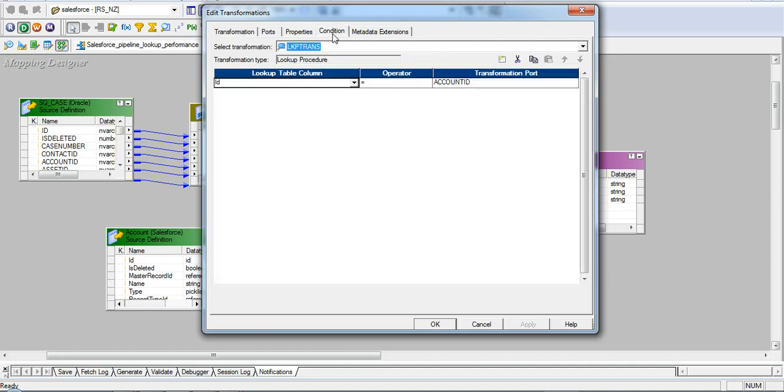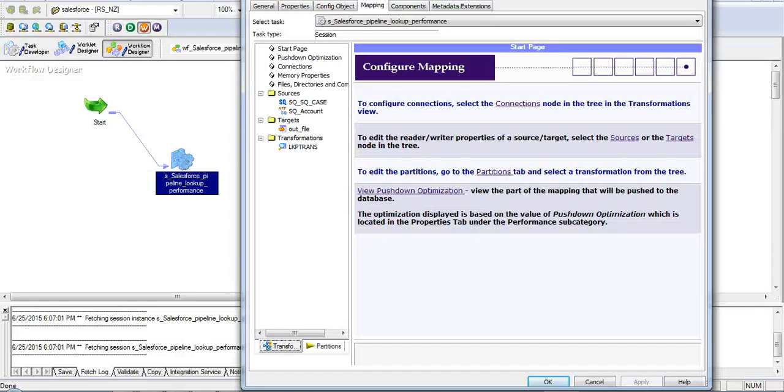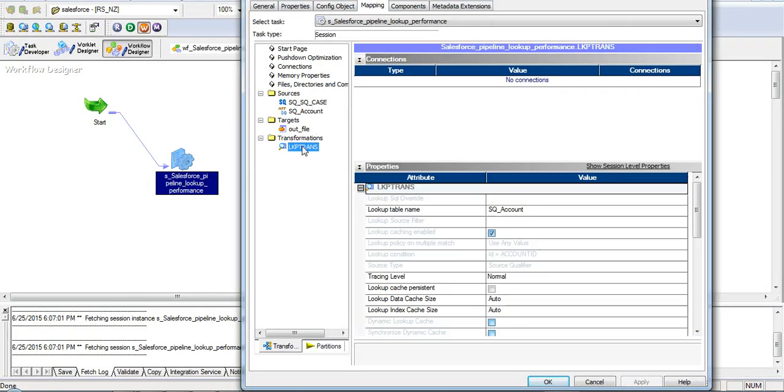I will match the ID of the incoming source to the ID of the account in the lookup. Please note this lookup transformation will no longer have the Salesforce connection.